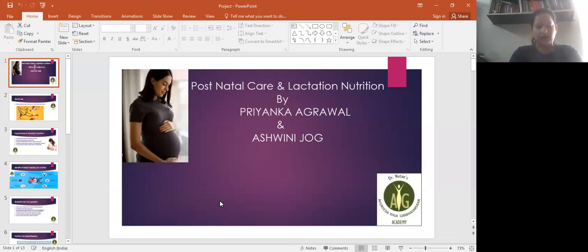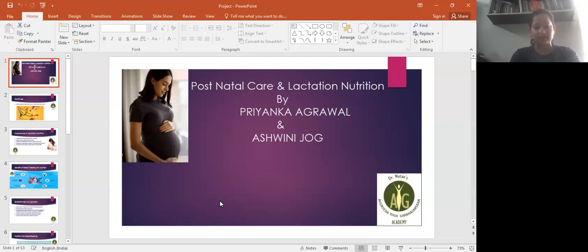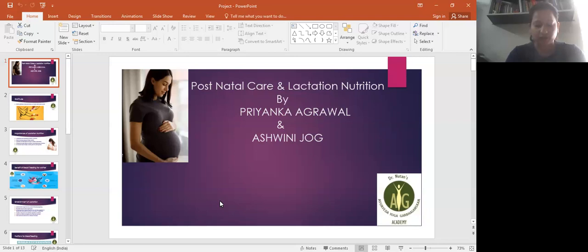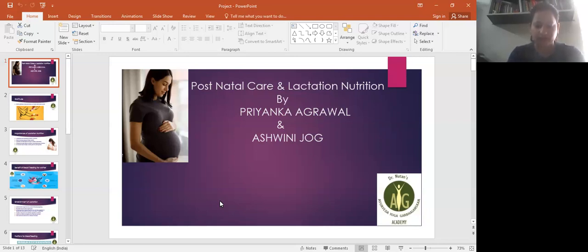Hello everyone, I'm Priyanka with my co-partner Ashwini. We are going to present our presentation on postnatal care and lactation nutrition. Before I start, I want to thank and give my gratitude to my gurus and elders, and special thanks to Dr. Luther ma'am who teaches us so nicely.